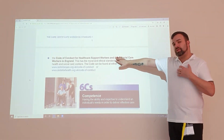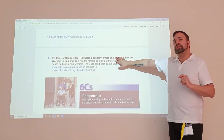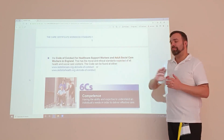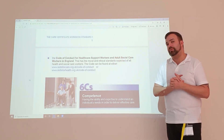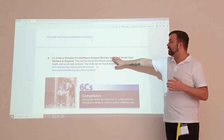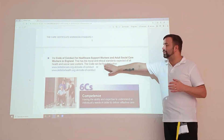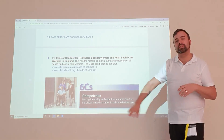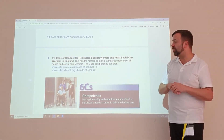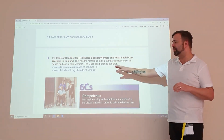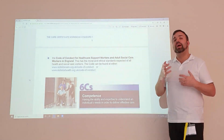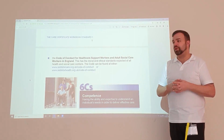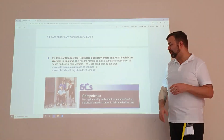One of your codes of conduct, for example, is that you can't maintain a personal relationship with a customer. It's not a law, there's nothing illegal, but it is against a code of practice. You can get your code of practice from the Skills for Care or Skills for Health website, and it outlines what you can and cannot do.